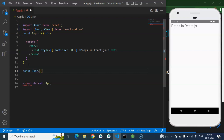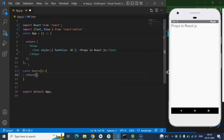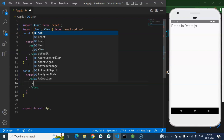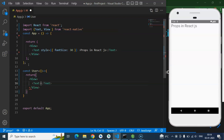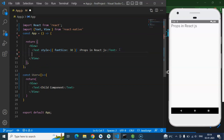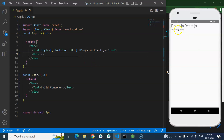So I am just creating a component. We can return something here. We can quickly use a View, and inside it we can use Text also. Here I am just putting 'child component'. And now we can use this User component — similar like a tag. And here you can see that we got the child component.